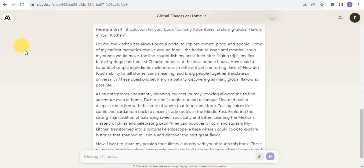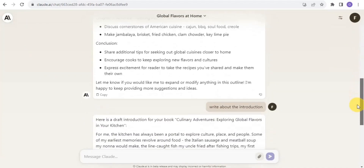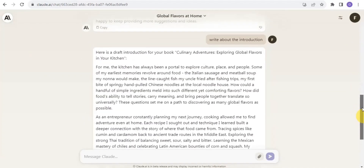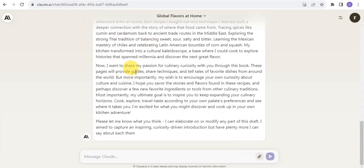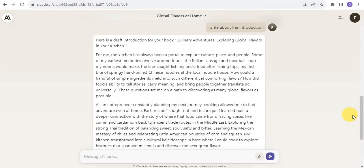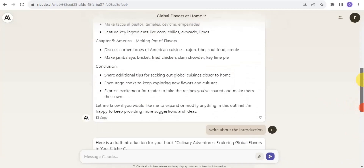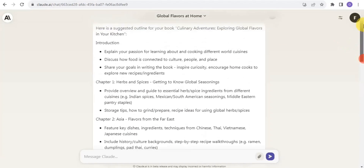You can create your entire blog post by messaging Claude AI to write each section. As you can see, the introduction is being completed. Once done, you move on to Chapter One, Chapter Two, and that's it. This is how Claude AI works and how you're able to create a blog post using Claude.ai.